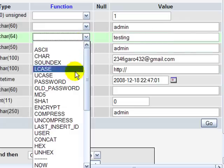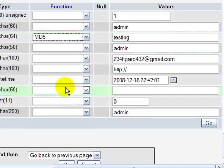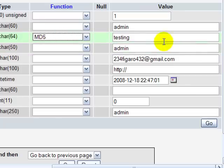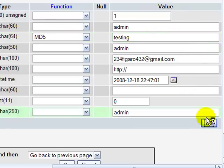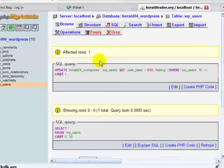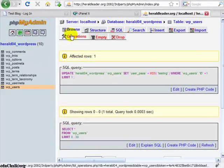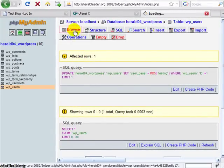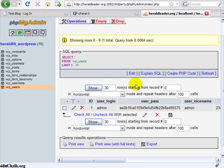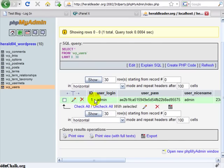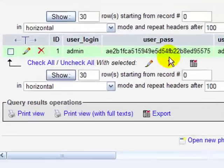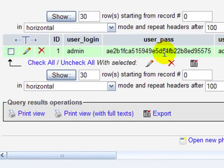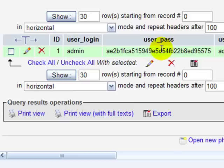And then here under function, change that to MD5 and that will hash that password and encrypt it. And I'll click go. And now it's happened. I can go back and click browse if I want and I'll see now that my user password hash has changed.